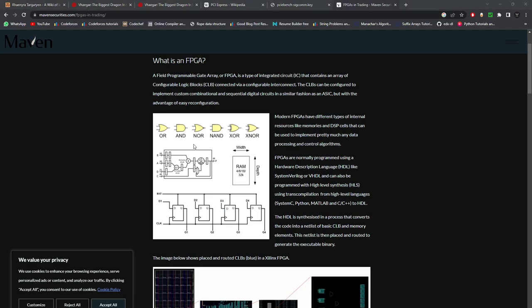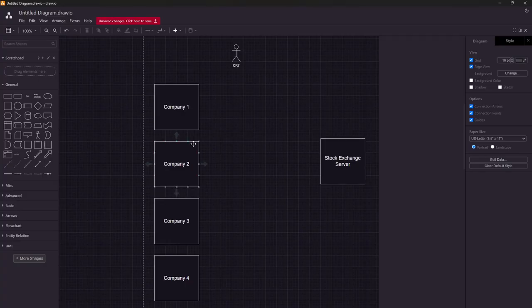Let's look at why FPGAs are required — what is the motivation behind using FPGA, and why do trading firms use FPGA instead of CPUs?